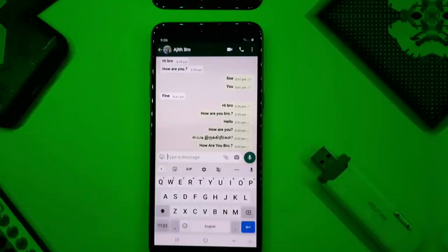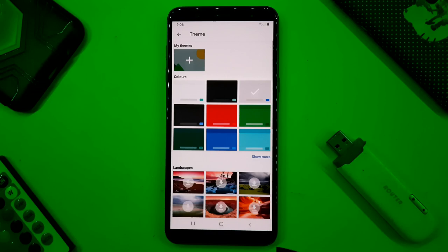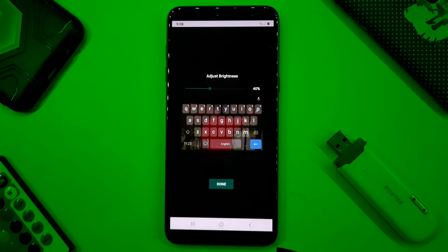Click on the three dots, then click on the theme option and select a theme. Select a photo from the gallery and click the next button. Adjust the brightness and click the next button to apply it to your keyboard.